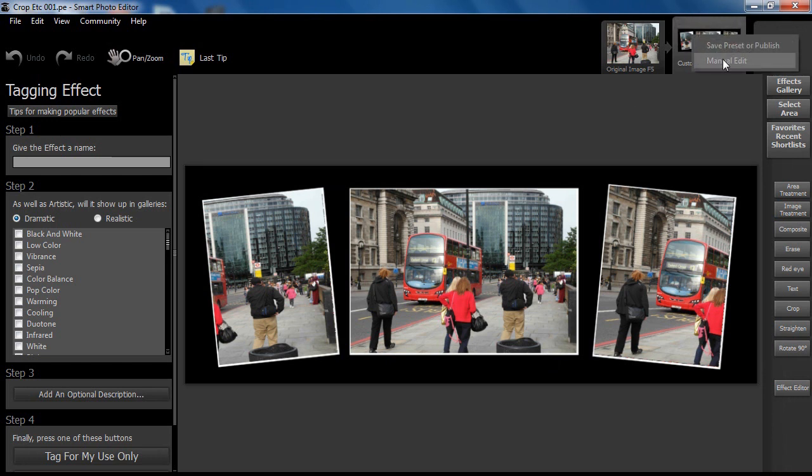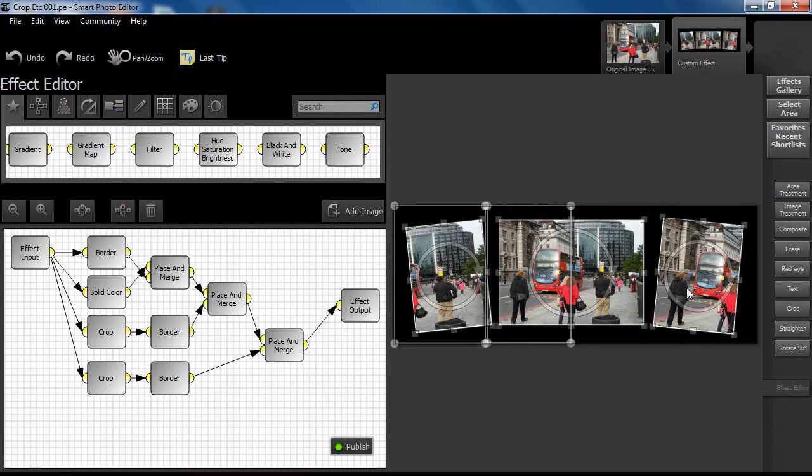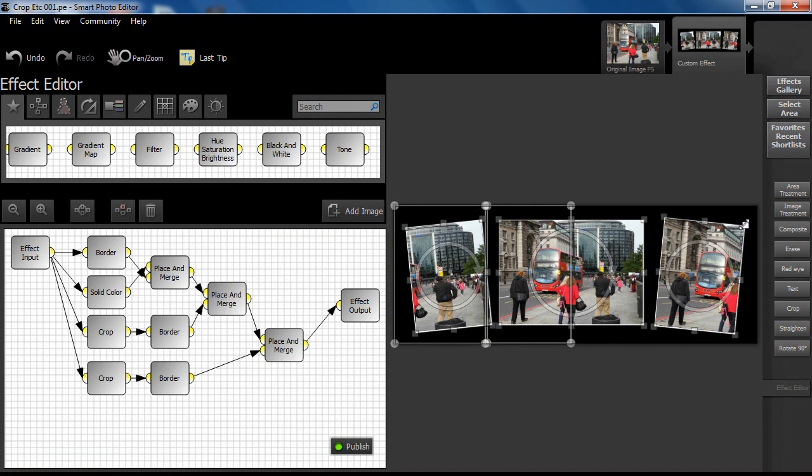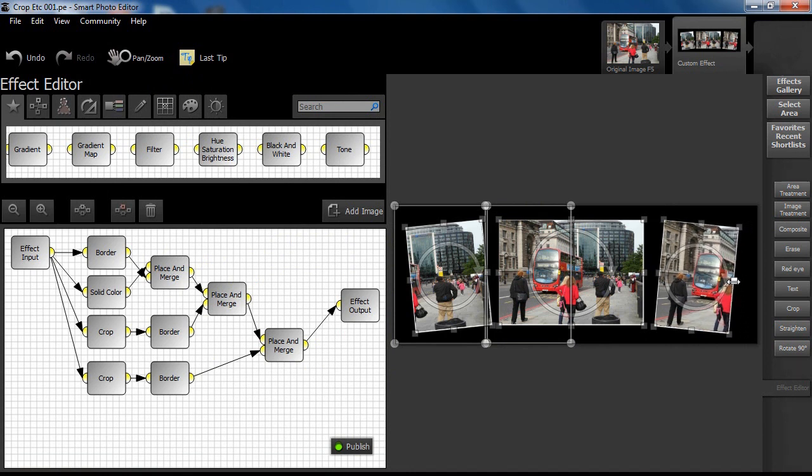By right-clicking on Custom Effect and choosing Manual Edit, we can go back and further tweak our design to make it better.